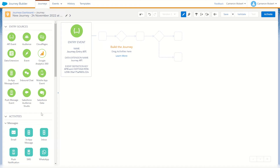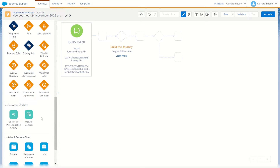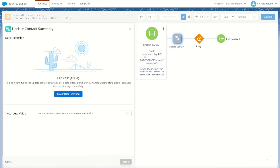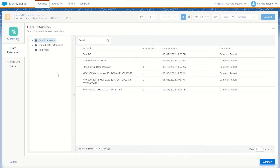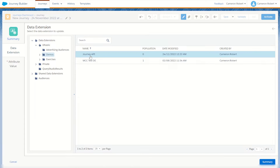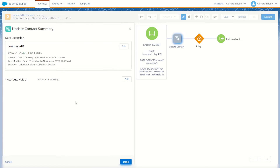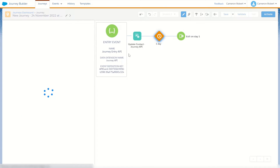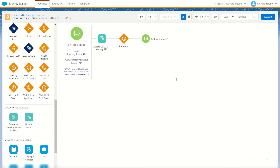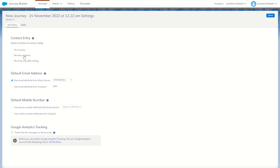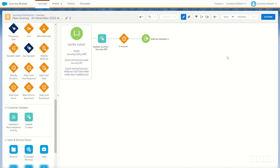Right now this journey is pretty boring so let's make a few activities. I'll drag and drop an update contact activity and target it to my journey entry API data extension. I'll make it update the 'other' field to the value 'it's working'. With every record that comes through, once they hit this first tile their 'other' value is going to change to 'it's working'. I'll change the wait time down to just one minute and set the journey settings to re-enter any time.